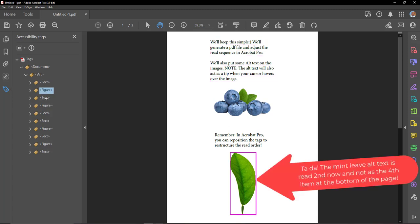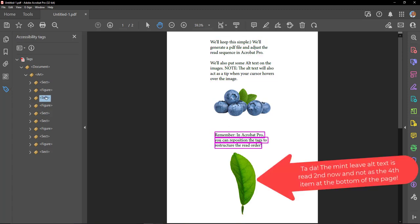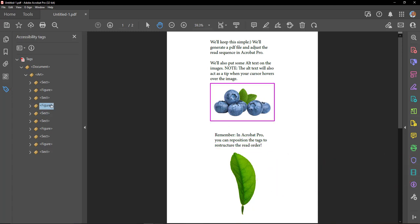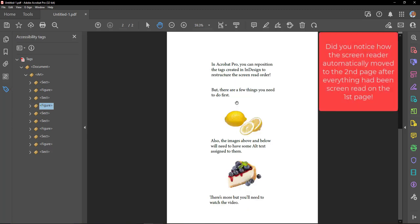Remember, in Acrobat Pro, you can reposition the tags to restructure the read order. This is a picture of blueberries. In Acrobat Pro, you can reposition the tags created in InDesign to restructure the screen read order.